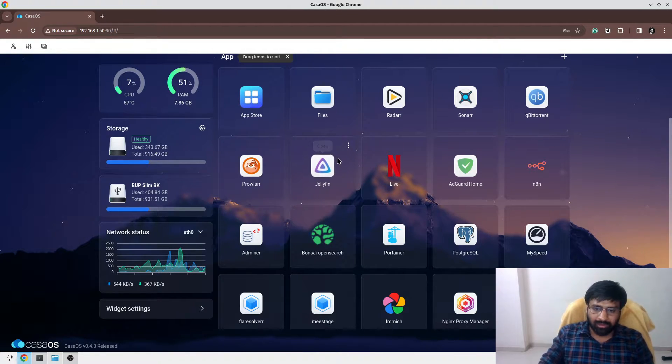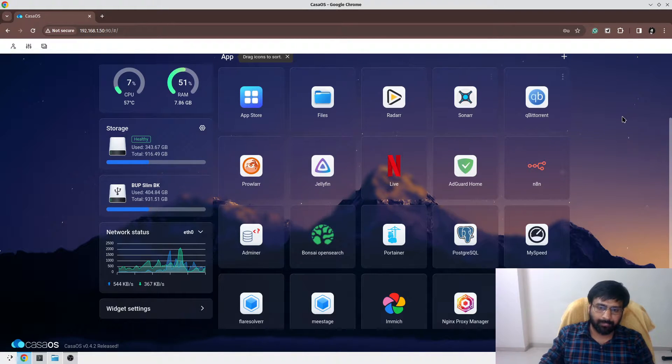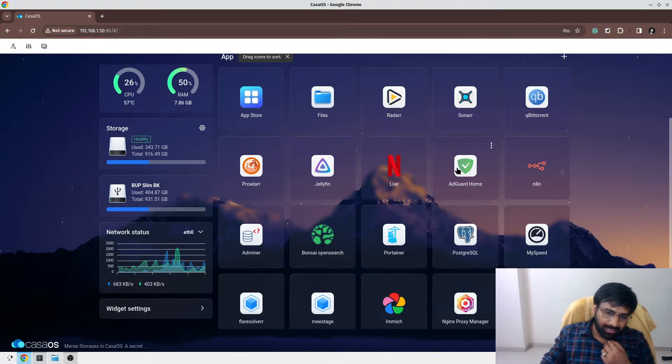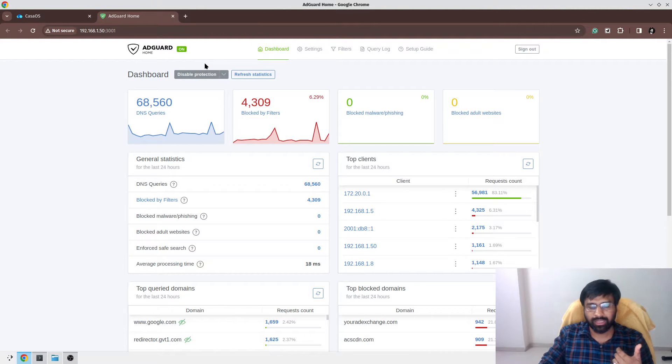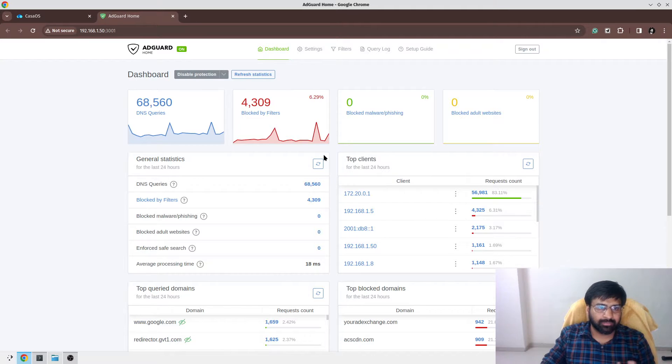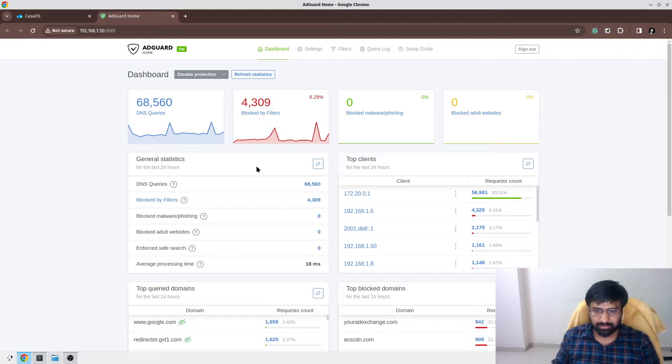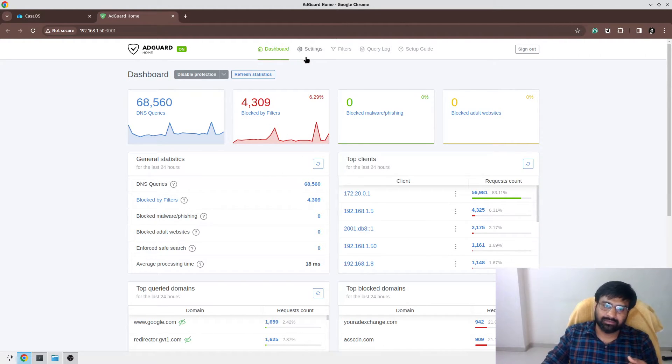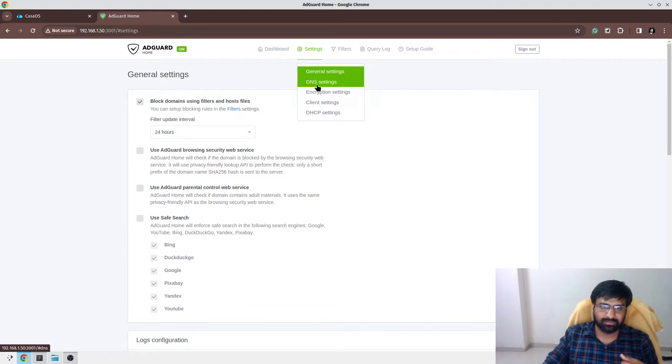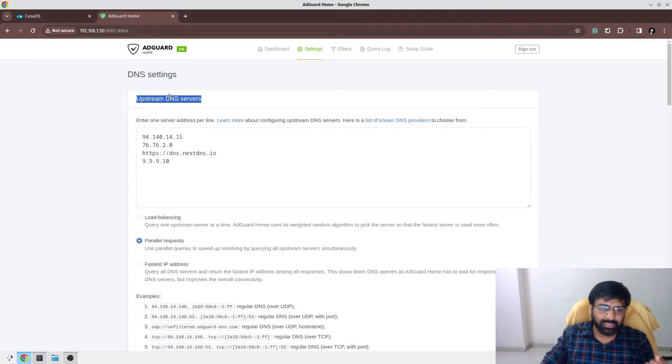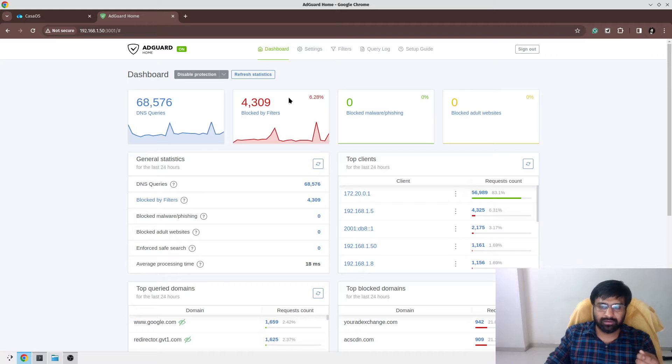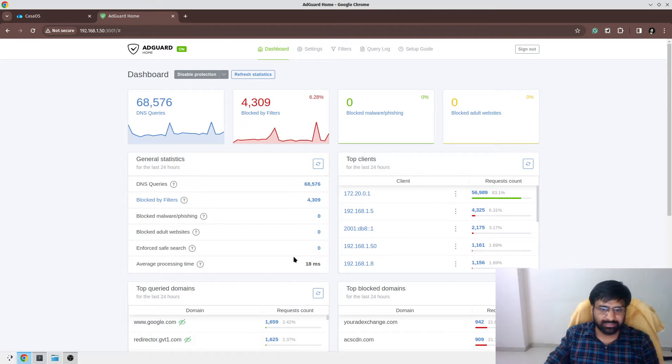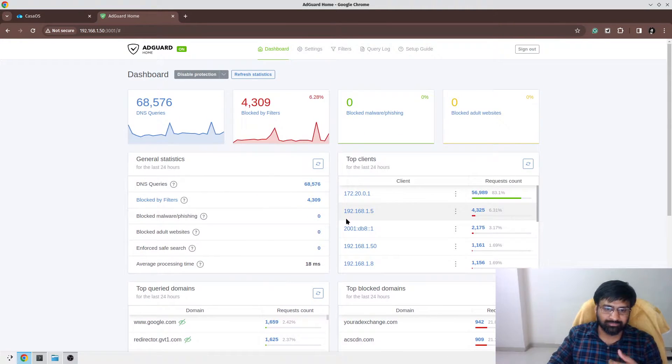Jellyfin is a media server. Some of you might like Plex, but I find Jellyfin more convenient. Then I have installed AdGuard Home. AdGuard Home is more like a Pi-hole alternative. Some of you must have used Pi-hole. I personally find AdGuard Home more convenient. It's a self-hosted DNS server. You can specify the upstream DNS servers in the DNS settings.